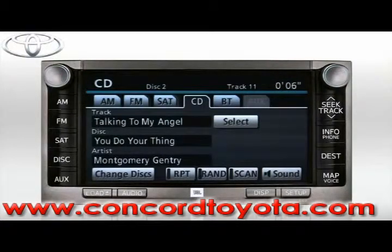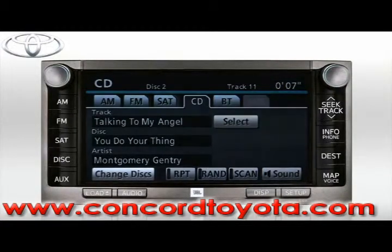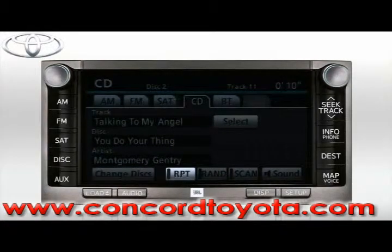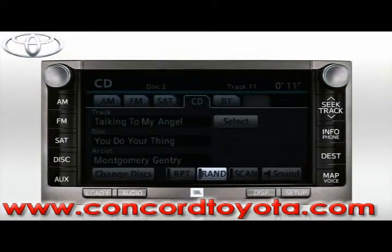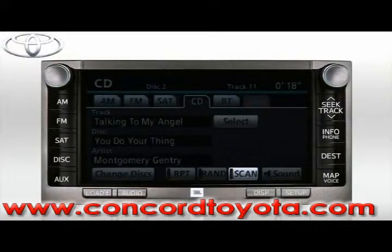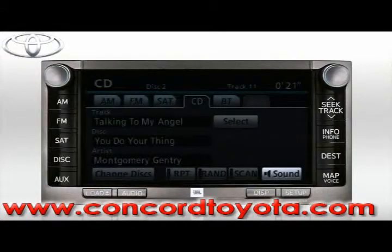The buttons at the bottom of the screen allow you to change disks, repeat the current track, randomize your playback order on the current disc, scan the first few seconds of each track on the current disc, and adjust sound and tone settings by selecting the Sound button.